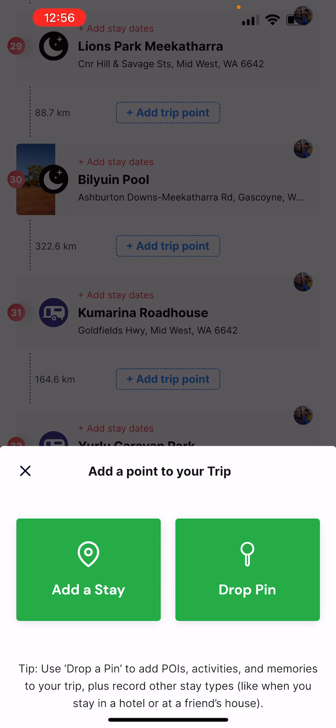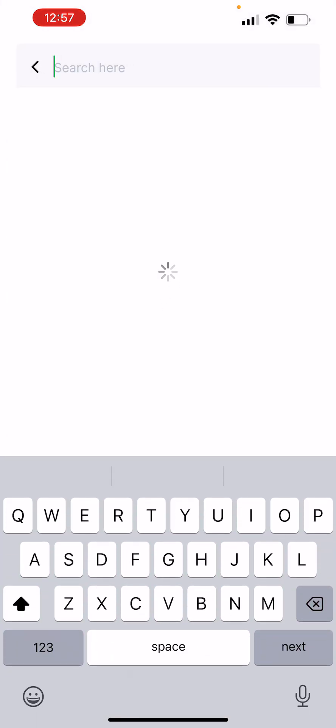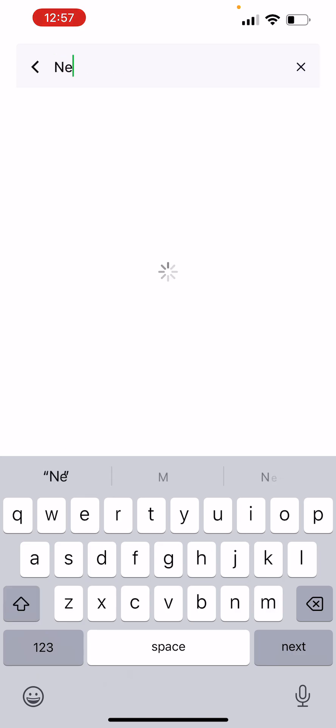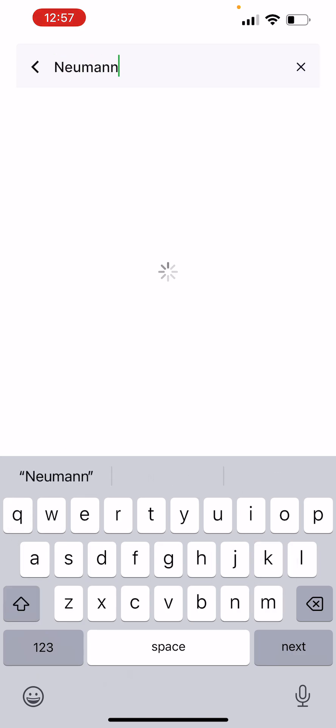As I said earlier, you can add a stay or a drop pin. If we say add a stay, we're looking for an area with sites in a particular area. I'm going to type in Newman and see what pops up — I'm not even sure I've spelled it correctly here.